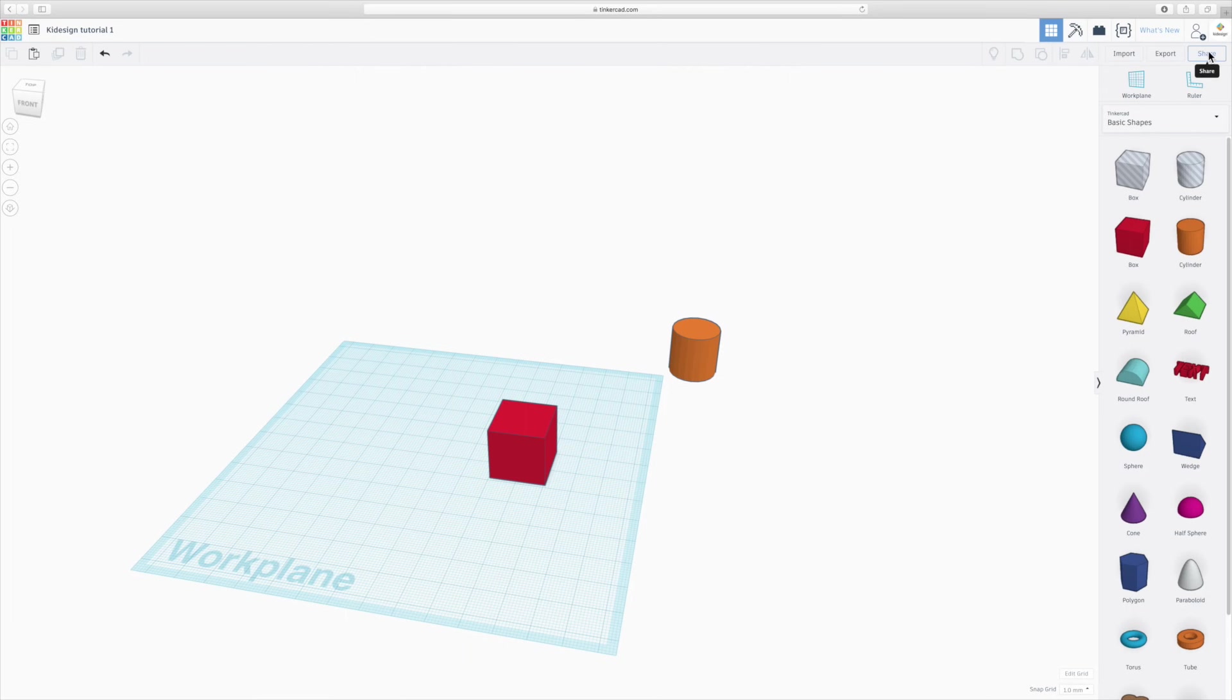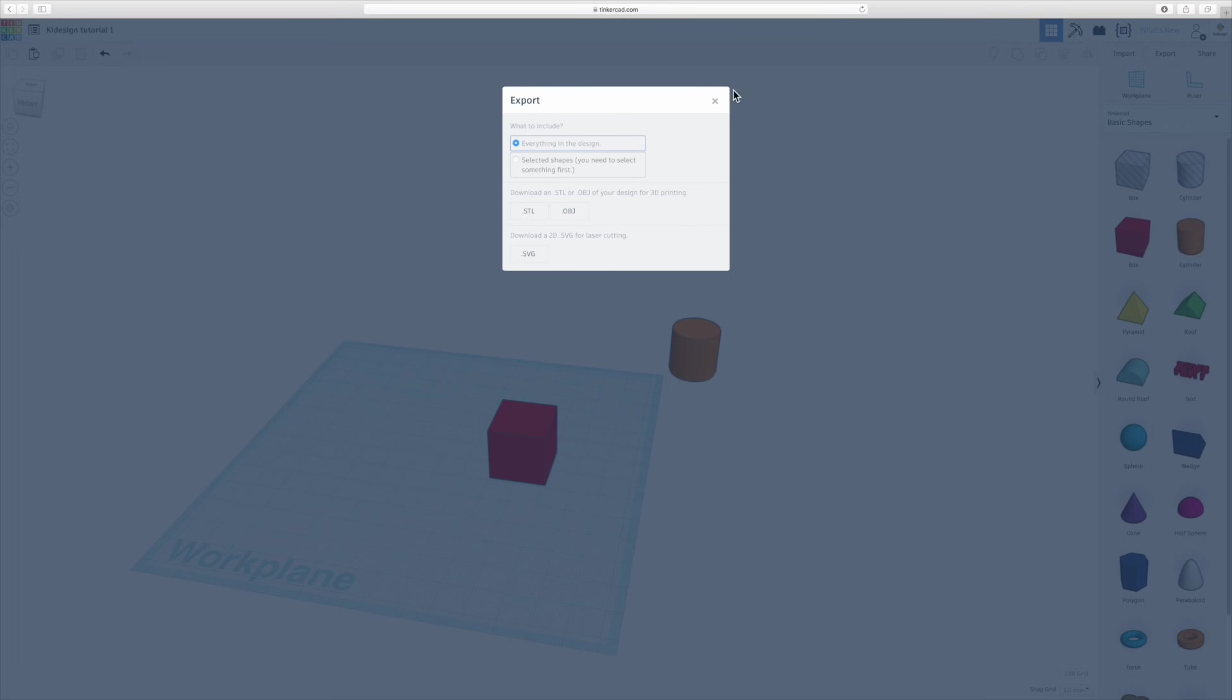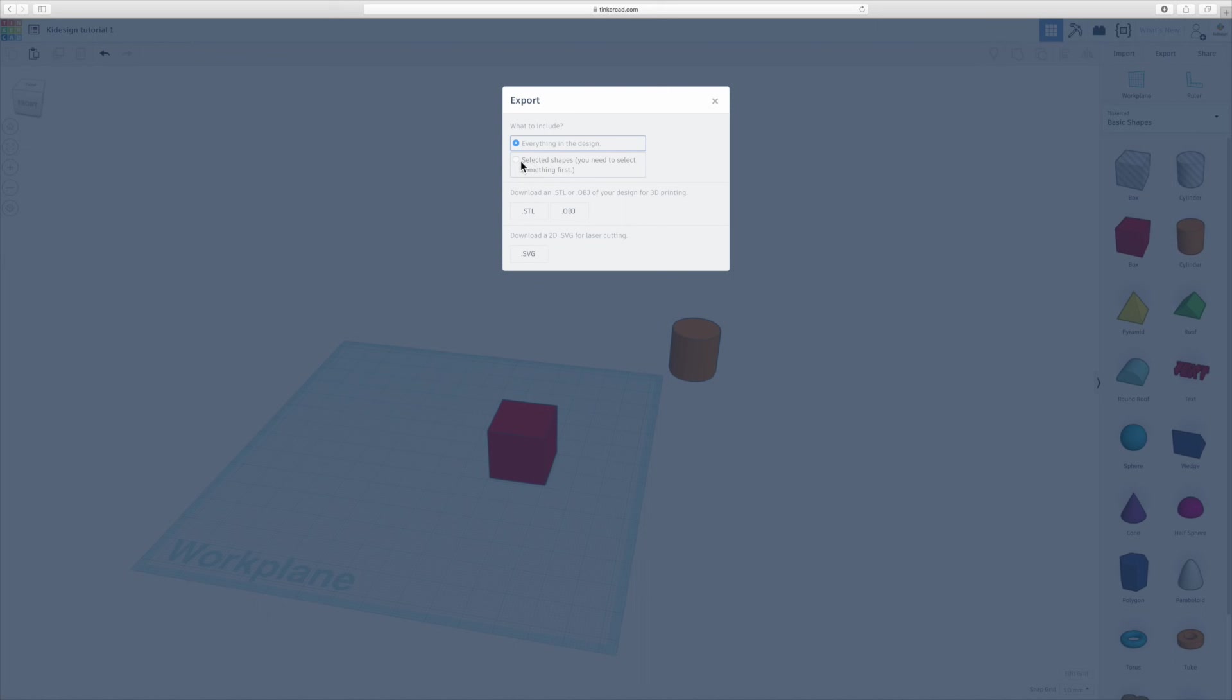And then you've got import, export and share. Now import allows you to import both 3D and 2D shapes that you might have created in another software. And exporting allows you to export in STL or OBJ, which are two quite common 3D formats. And STL is probably the most commonly used for 3D printing. And then you can also export SVG for 2D things if you want to perhaps laser cut your design. And the other useful thing is you can choose between exporting everything from your design or exporting just certain shapes that you've highlighted before.